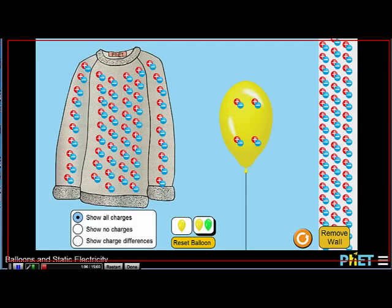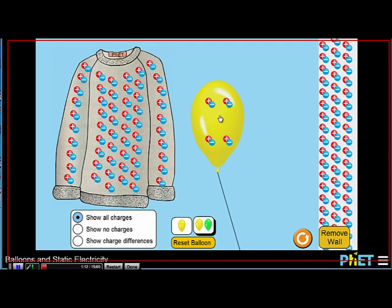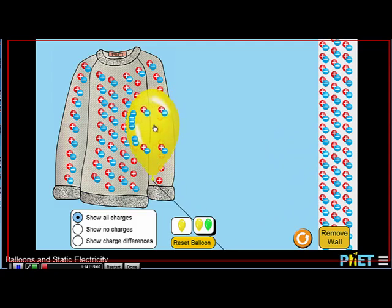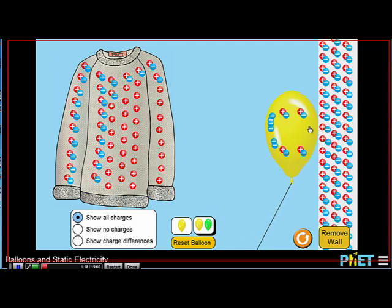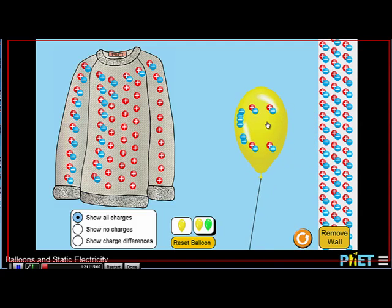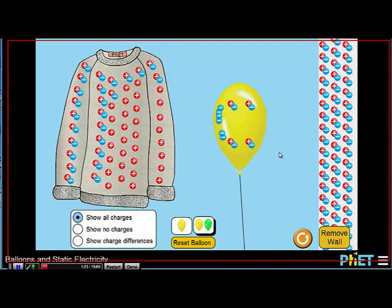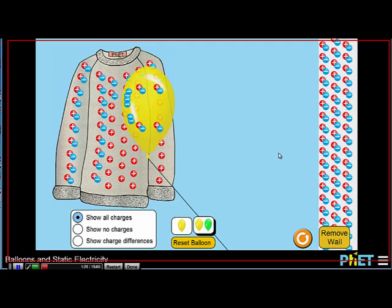Maybe you have a good simulation that you'd like to show your students. Here I have static electricity on both sides of the balloon. If I lean the balloon toward the sweater it picks up some of the negative charges. When I go back to the wall it's going to repel the negative charges. If I let go of the balloon it will slowly be pulled toward the sweater. That might be something you can make a quick screencast of and put on your website.